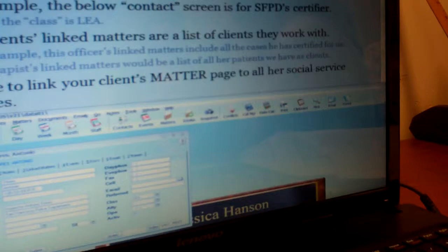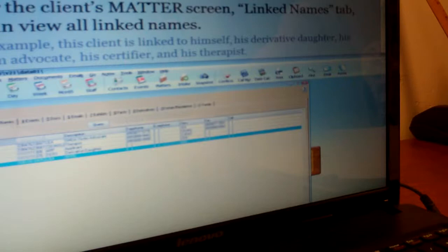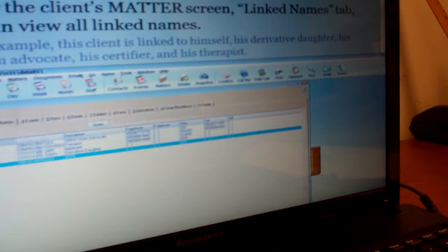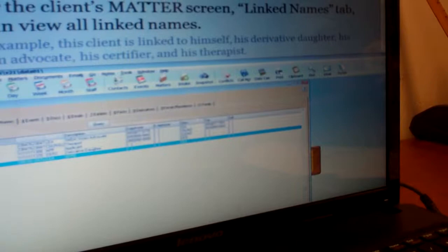Because whenever we get a new therapist that we're using, we usually end up referring more clients to her in the future. This is an example of a matter screen's linked names — it's linked to San Mateo DeSuche attorney victim advocate, a therapist, a derivative daughter, a certifying official, and himself. So it can be linked to a whole bunch of different people working on the case.